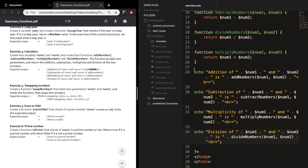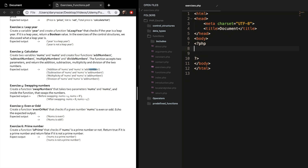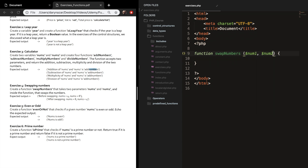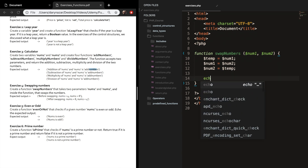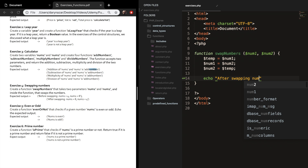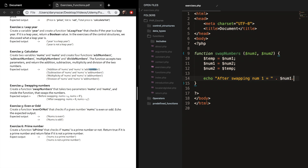Exercise number four: create a function called swap numbers that takes two parameters, num1 and num2, and inside the function swaps the numbers. To swap, we create a temporary variable called temp, set temp equal to num1, then set num1 equal to num2, and set num2 equal to temp. We add an echo that prints 'After swapping, num1 is equal to' num1 and 'num2 is equal to' num2.